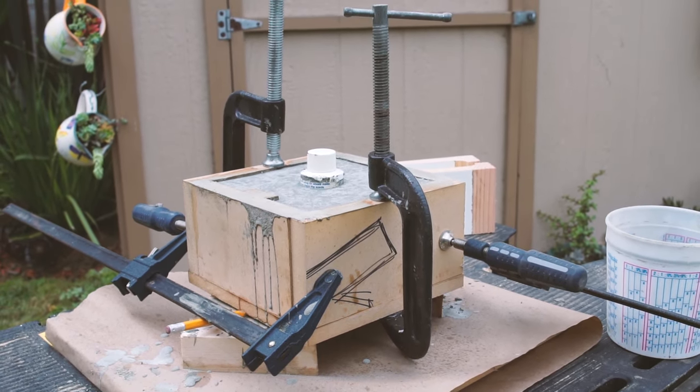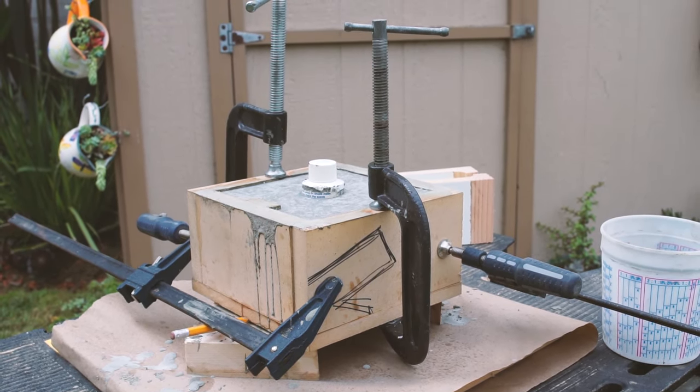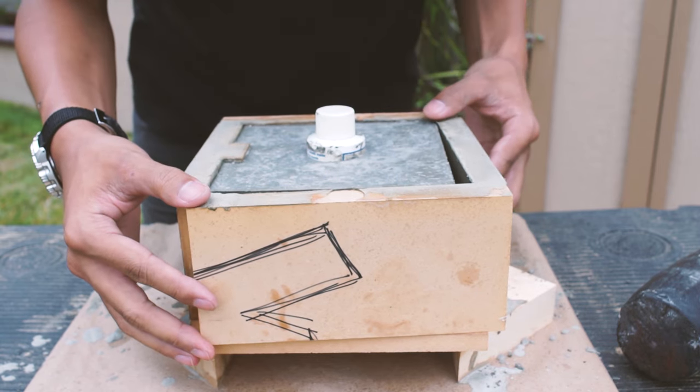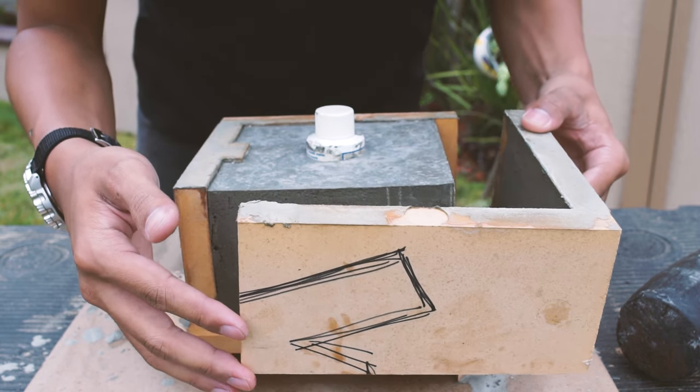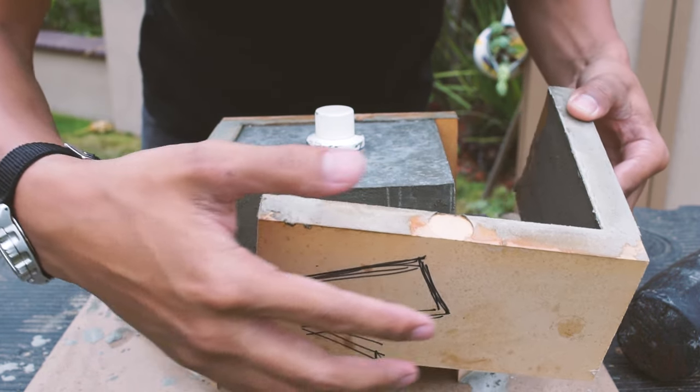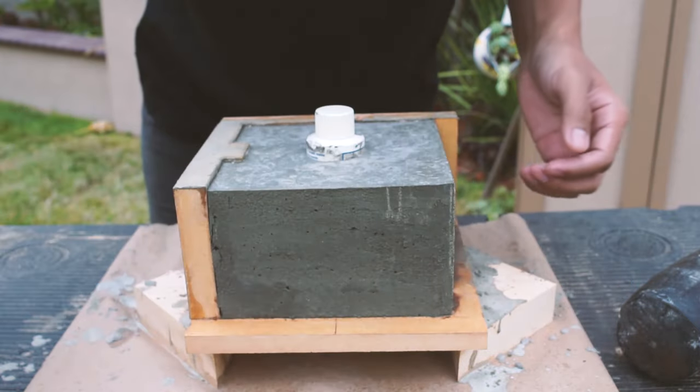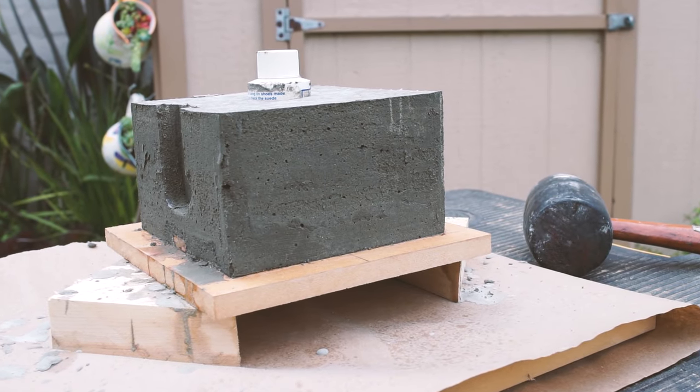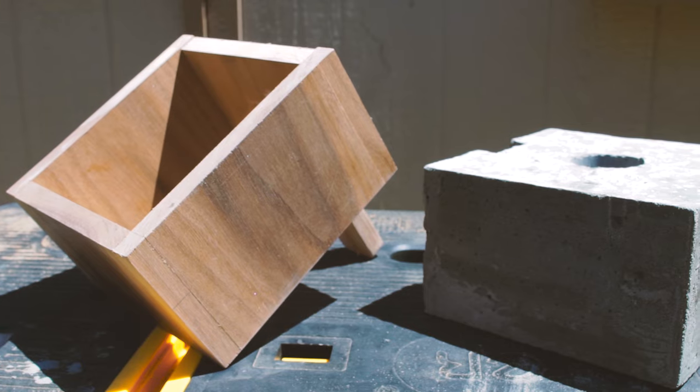Here's our mold the next morning and the sides popped off no problem thanks to the petroleum jelly but I probably removed them a little too soon as some of the concrete came off with the mold as you can see here.